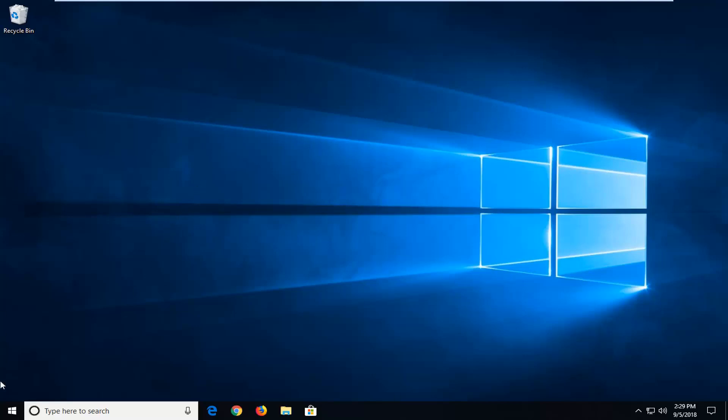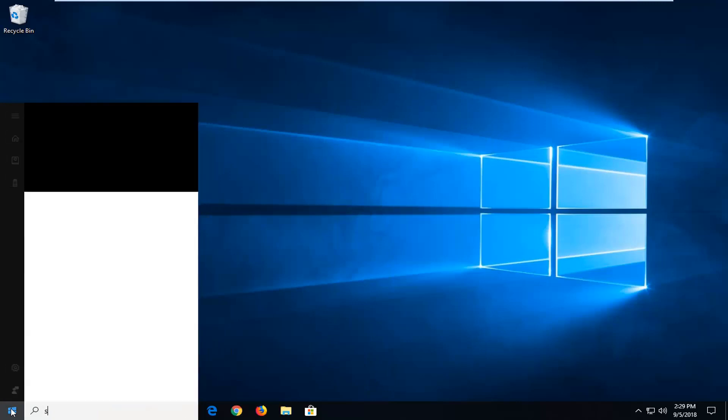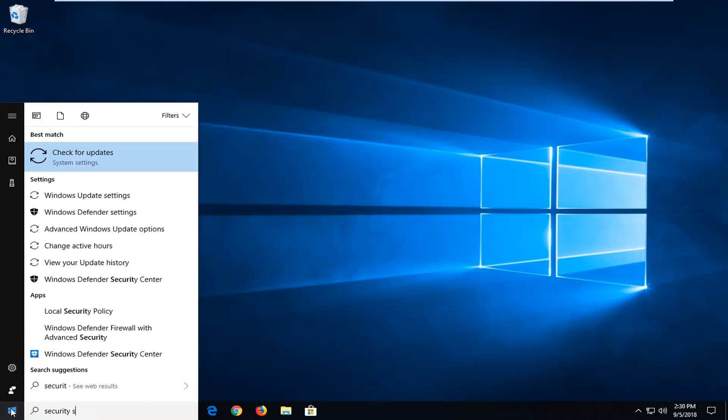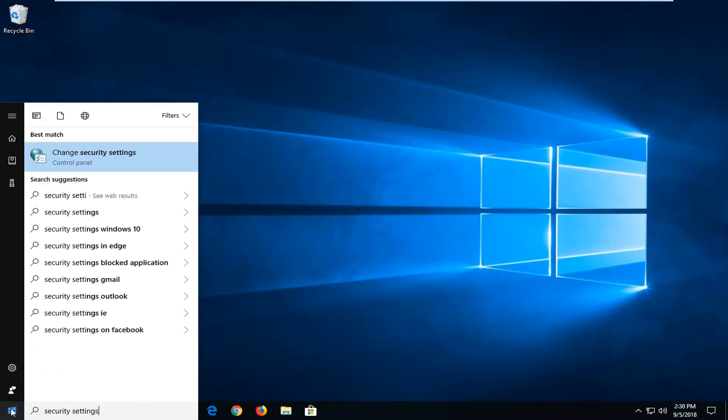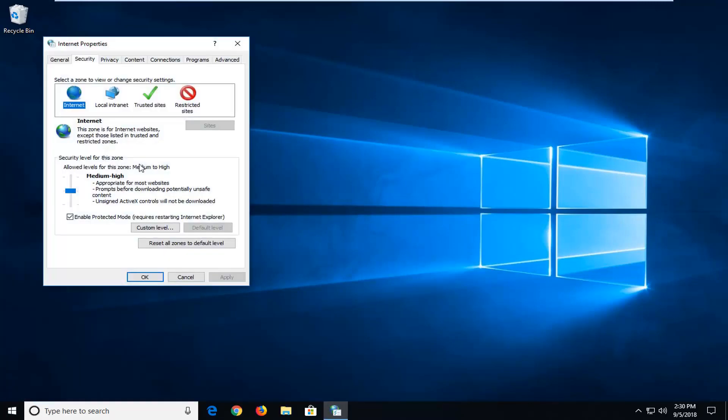So we are going to start by opening up the start menu, just click on the start button one time. And you want to type in security settings. Best match should come back with change security settings. Left click on that one time.